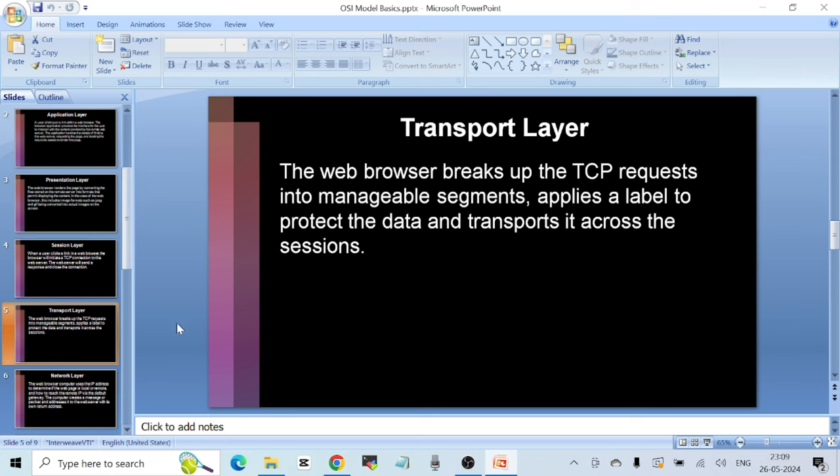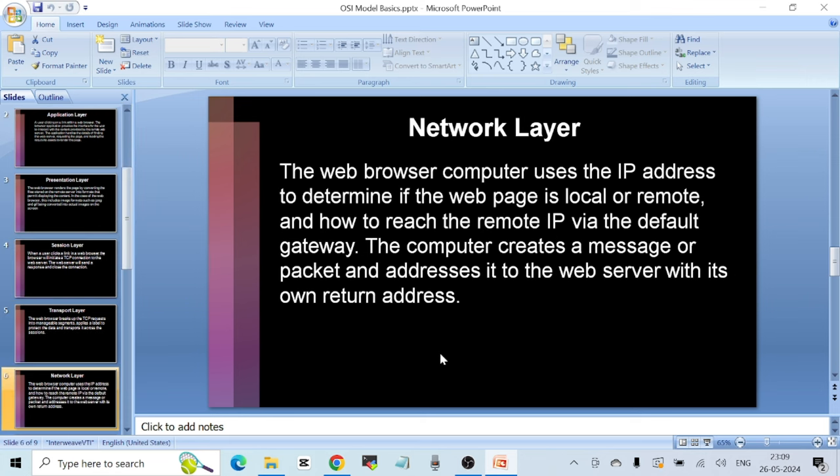For the Network Layer, the web browser's computer uses the IP address — Internet Protocol — to determine whether the web page is local or remote and how to reach the remote IP via the default gateway. We will talk about default gateway in the next video. The computer creates a packet and addresses it to the web server with its own return address, so the Network Layer ensures data is sent back to the correct IP address.